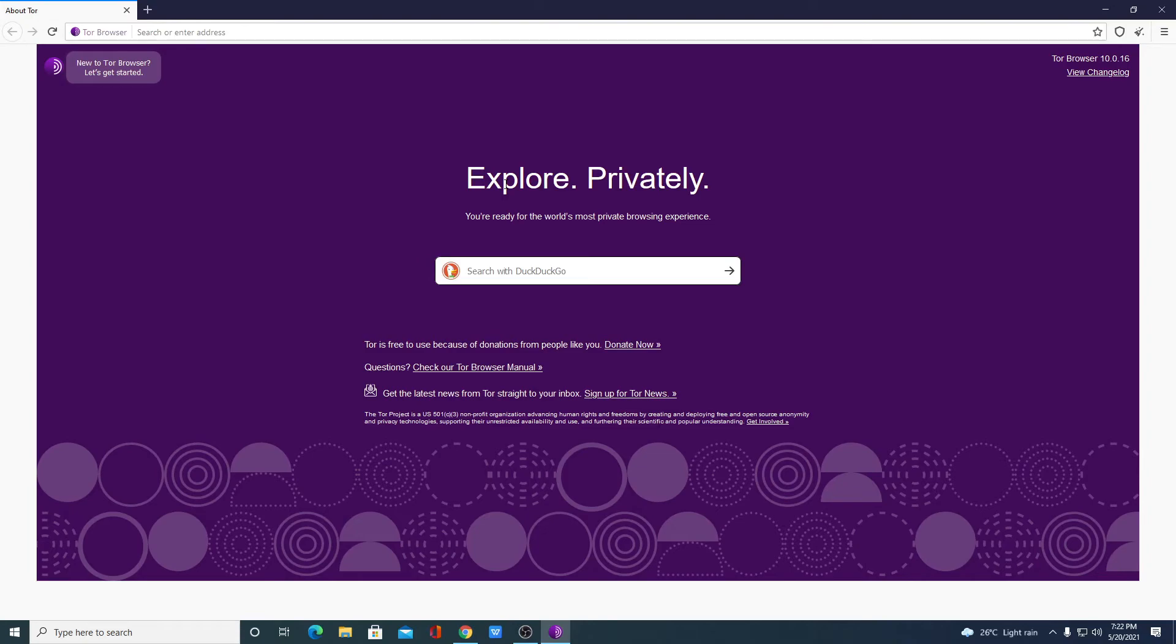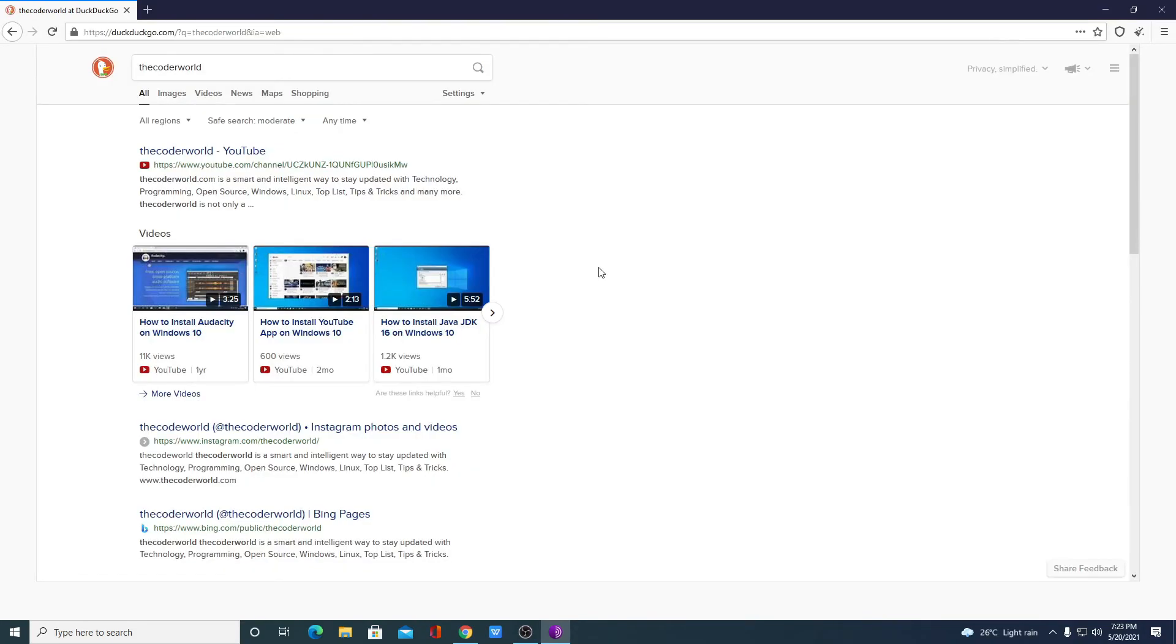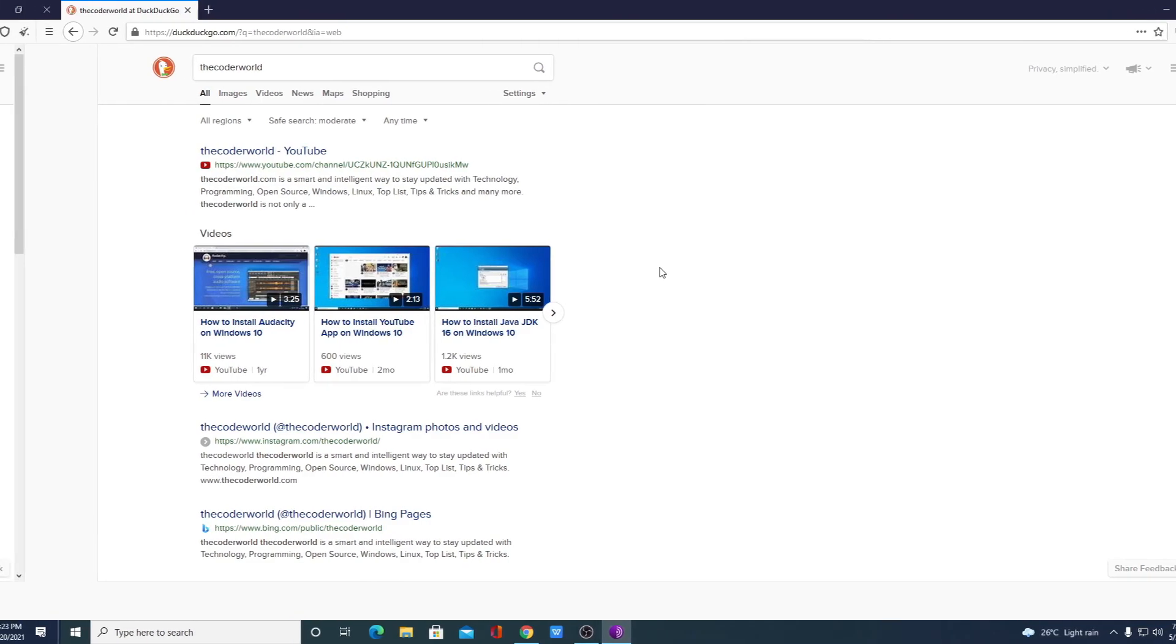Say for example, if you want to search 'the code world', you can simply search it anonymously. And the best part of Tor browser is that you can even access websites which are blocked in your country.